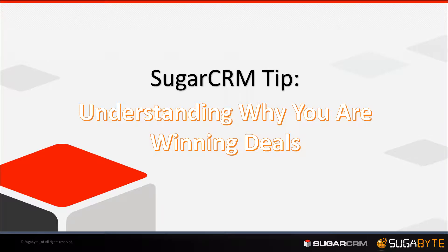Hi, this is James Banbury. I'm the managing director of Sugarbite. We are a SugarCRM reseller and implementation specialist based here in the UK.